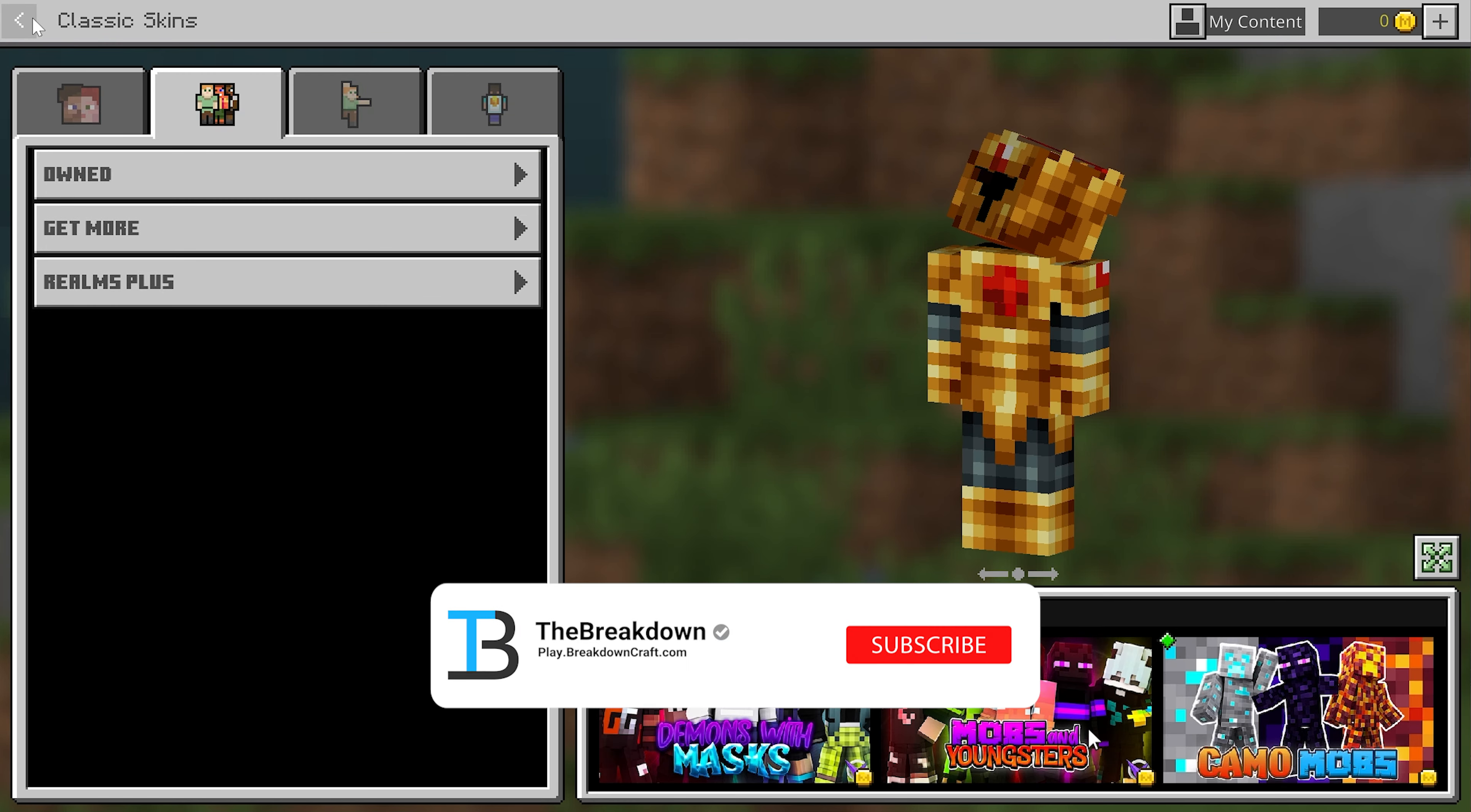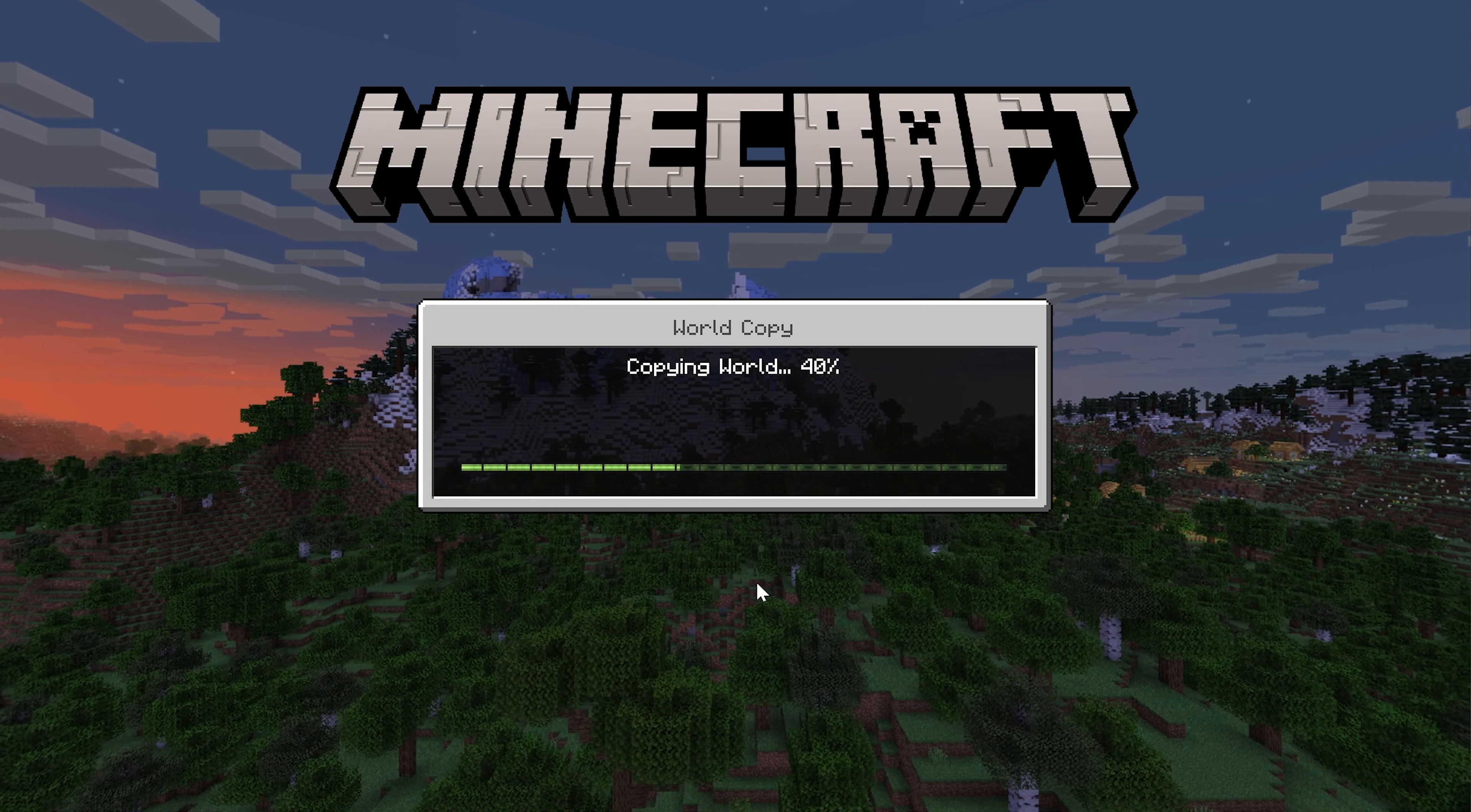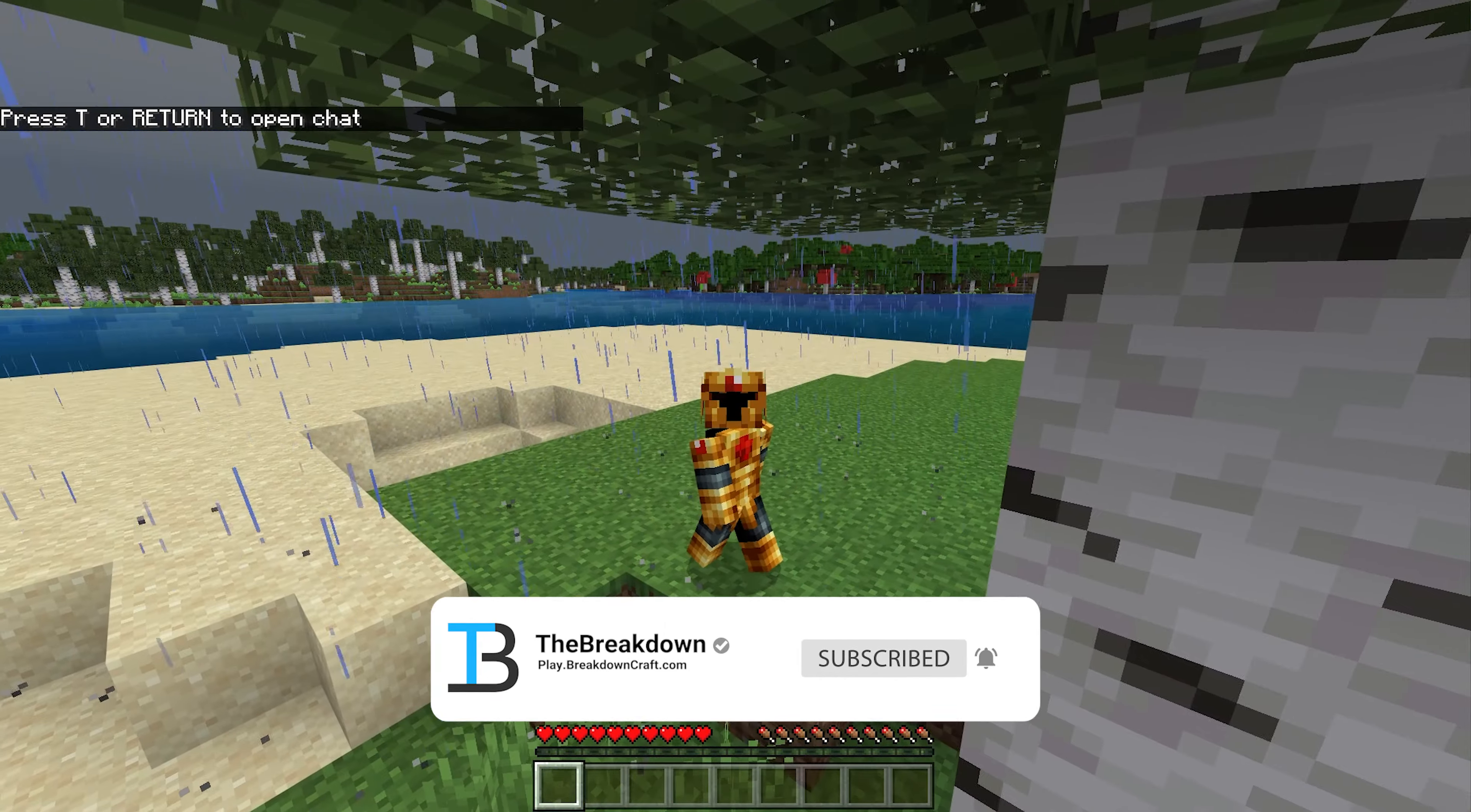We can then jump in game, and that skin will be active. You can also see what your active skin is here on the bottom right of the Minecraft Bedrock main menu. And that's how you can go ahead and install a skin in Minecraft Bedrock and Minecraft Java Edition. If you have any questions, let us know in the comments section down below. As you can see, this skin is in game. My name is Nick. This has been The Breakdown, and I am out. Peace.